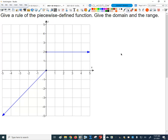So we want to work backwards here for a second. Before, I gave you a piecewise function and you had to graph it. This time, let's work backwards — I've given you a graph of a piecewise function. I want you to tell me what the piecewise function is. We have to write out the piecewise function and then give me the domain and the range.